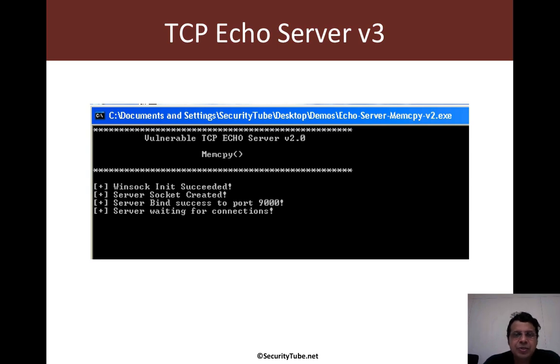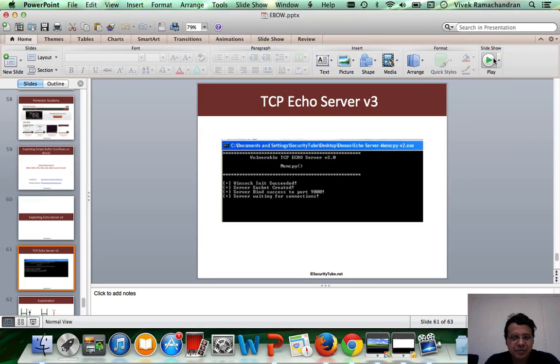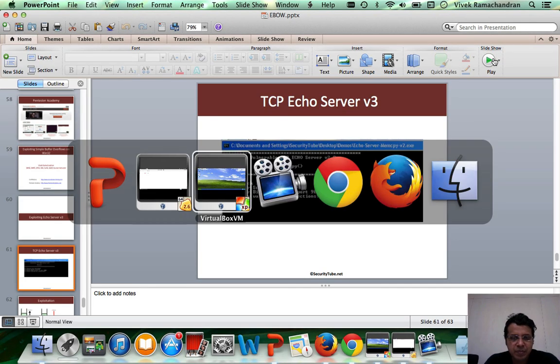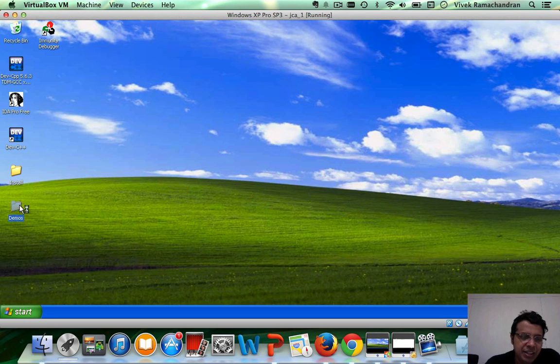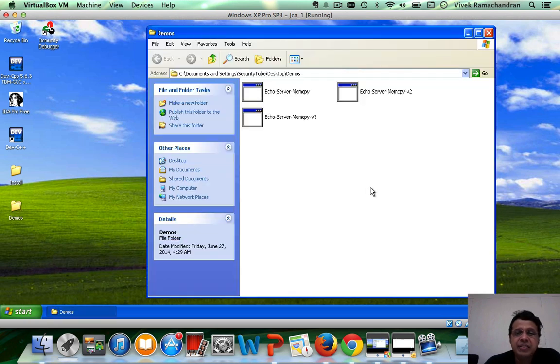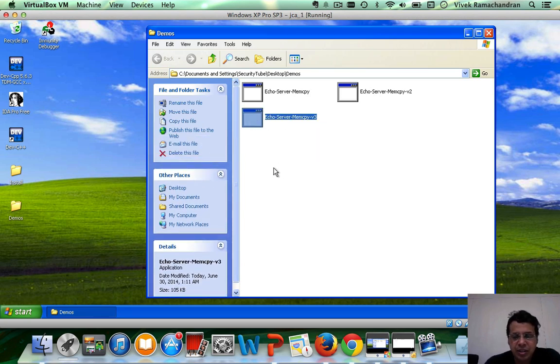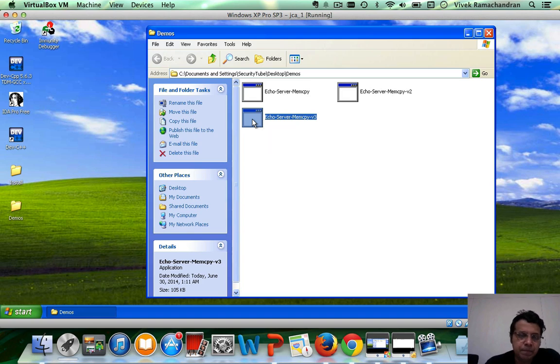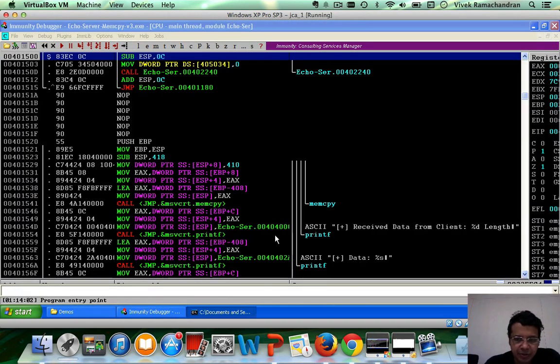So let's go ahead and begin analyzing the case. So please download v3, should be available right below your video as a zip file. And then you should find eco server memcopy v3 inside the zip file. Let's go ahead, run it in immunity.